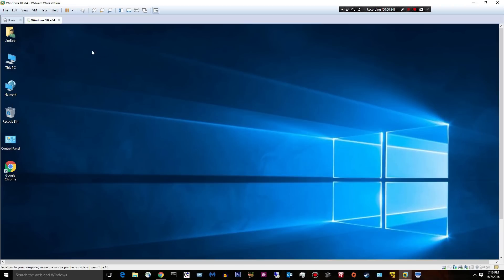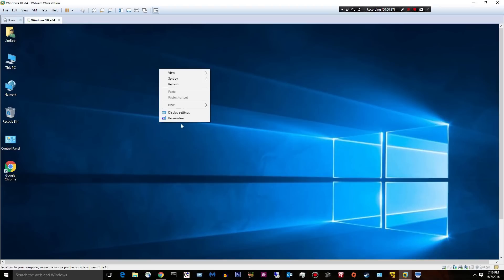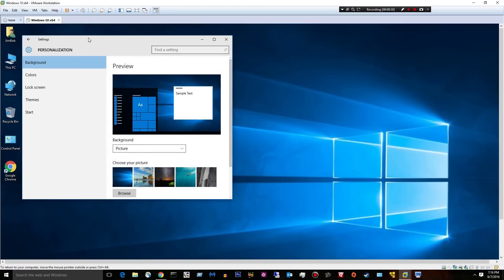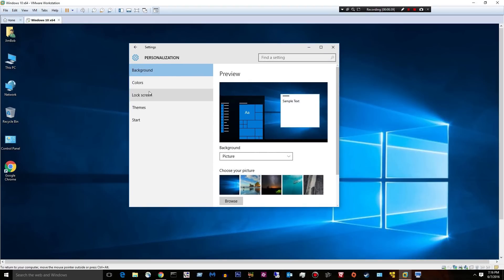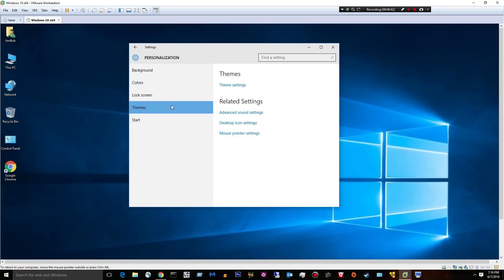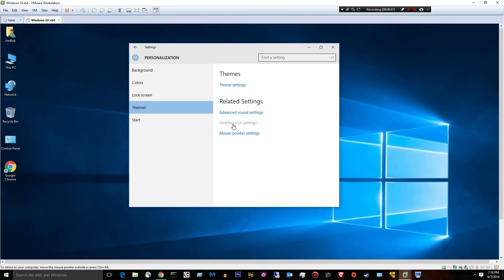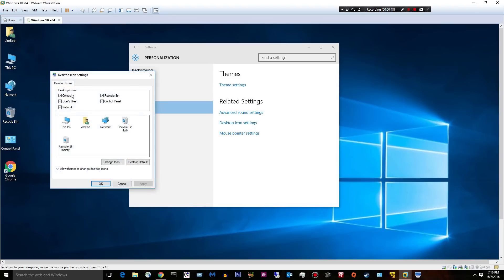First, I've got some icons on my desktop and you should probably have those too. They're just kind of handy. Let's go to themes. I'm going to right-click, personalize, then go to themes, desktop icon settings, and just turn those on. They're kind of handy to have.